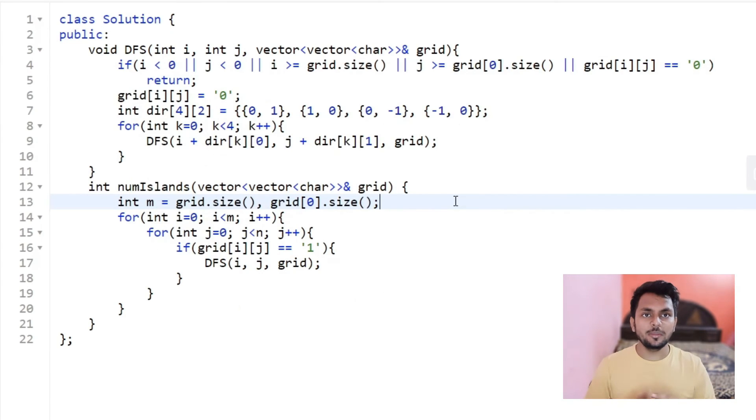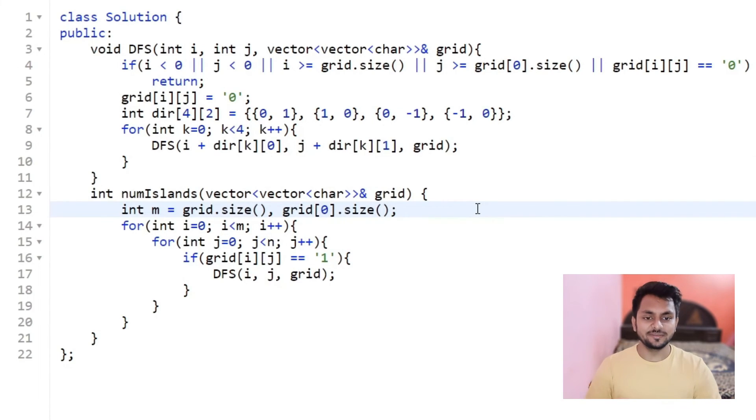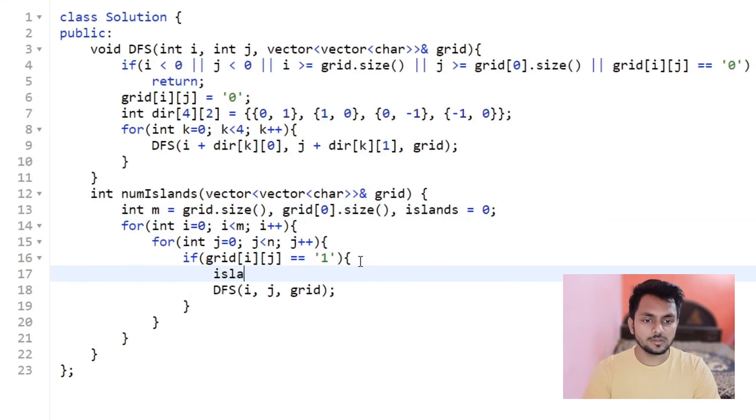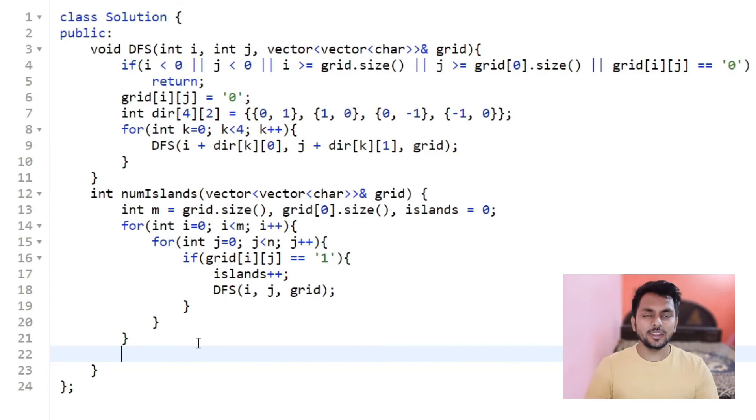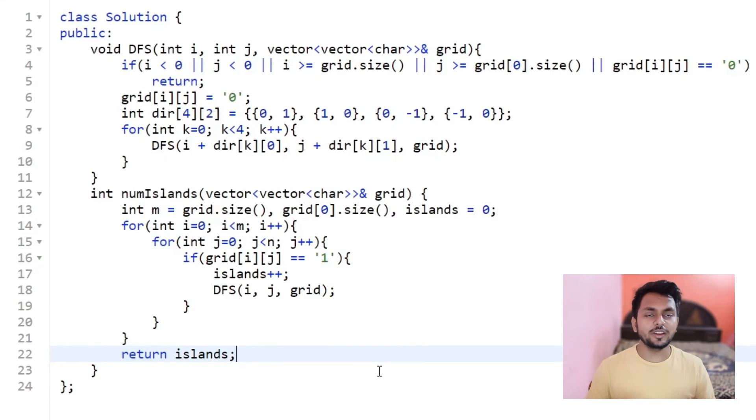Now, the only thing remaining is, while we are making this DFS code, we have to increment number of islands. And finally, we will return this island. So now let's try to run this code over several test cases.